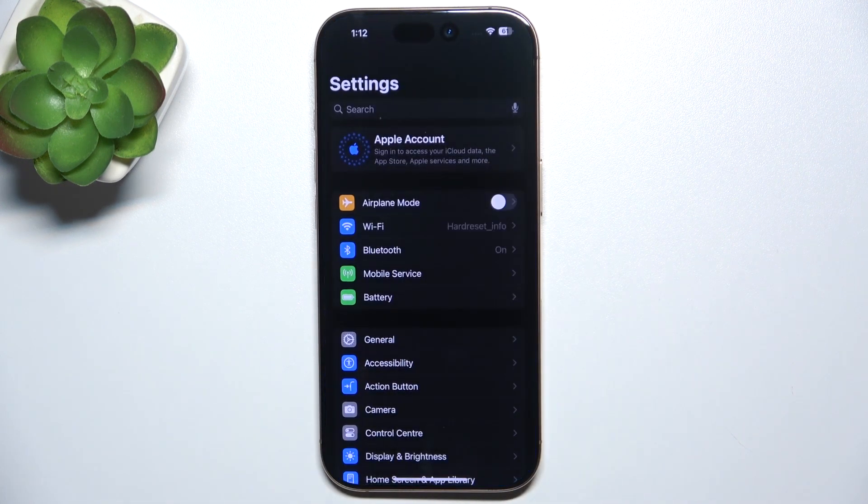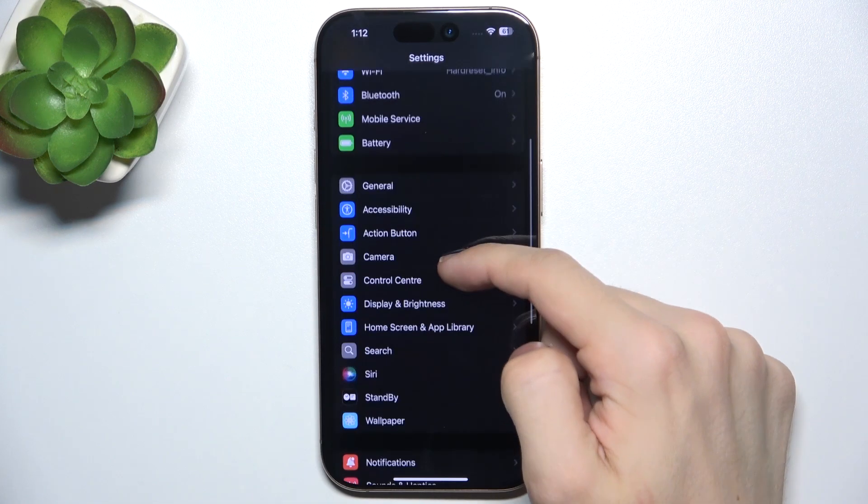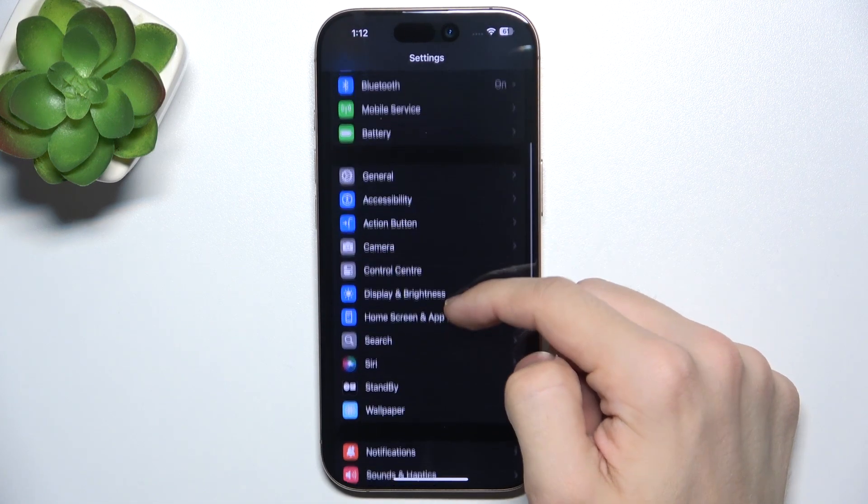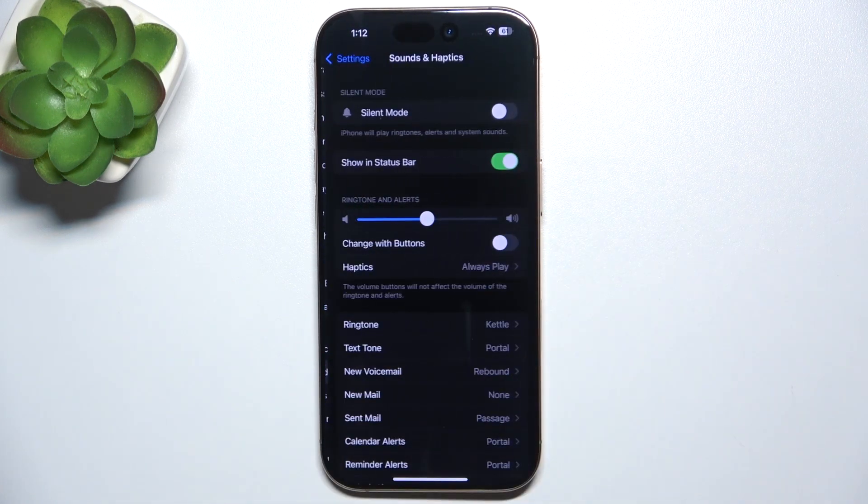So let's open settings and then go to sound and haptics.